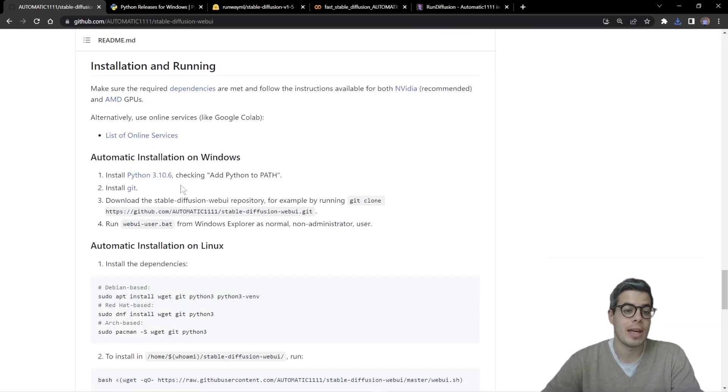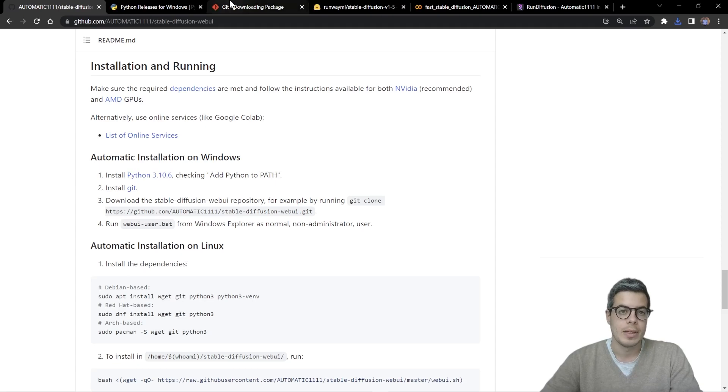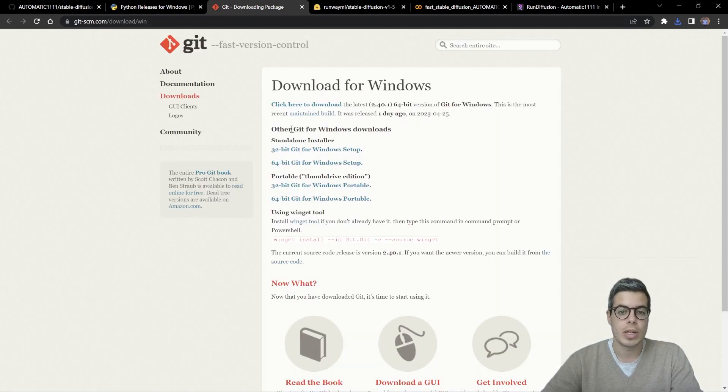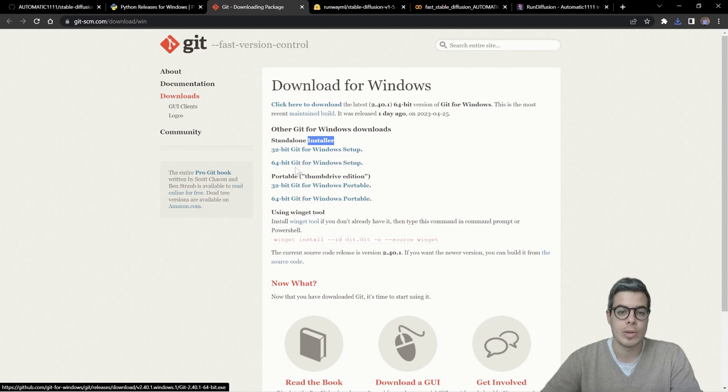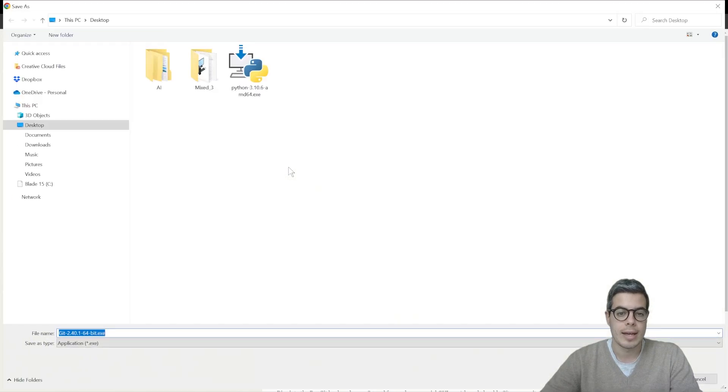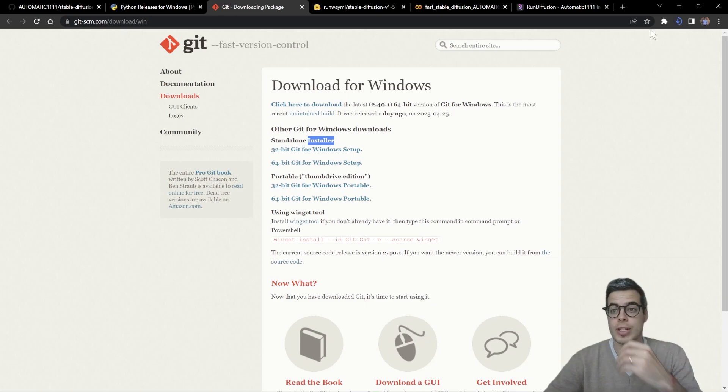Alright, so once you have that installed, the next step is to install Git. You can go on Git and download, if you have Windows, download the standalone 64-bit Git version.